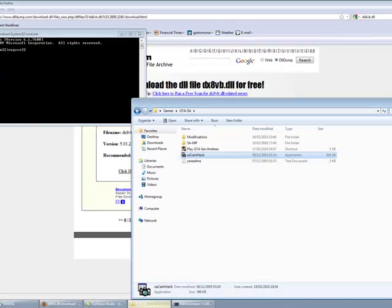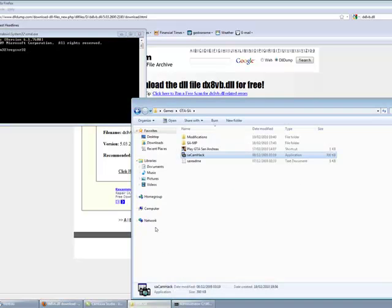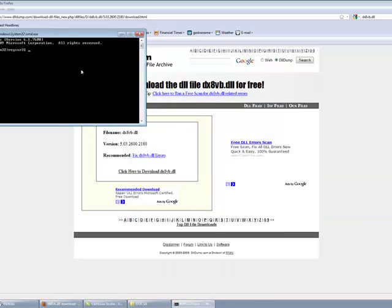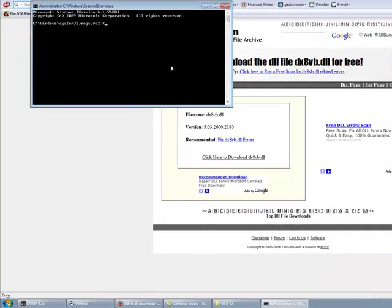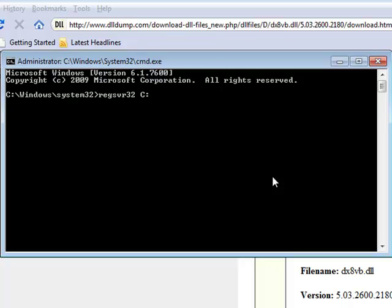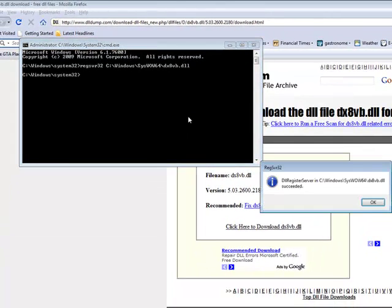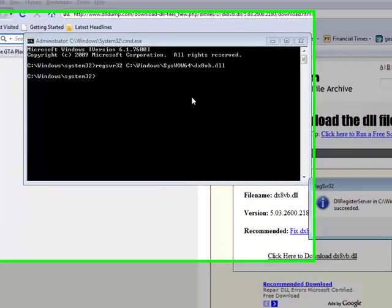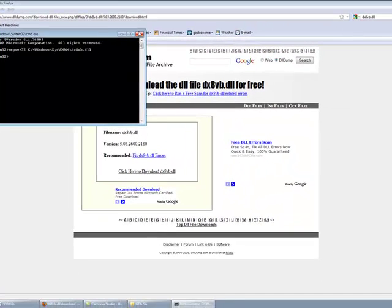You don't type the name just of the DLL because that won't work. What you need to do is remember the path name for the file. So it will be c colon backslash windows slash systemwow64 and then the name of the DLL which is dx8vb.dll. And then it will say it's registered. But you have to remember to run it as an administrator because I tried this before without it and it didn't work. So it succeeded to register.